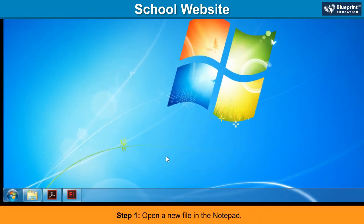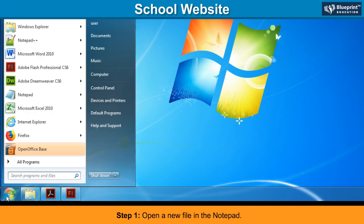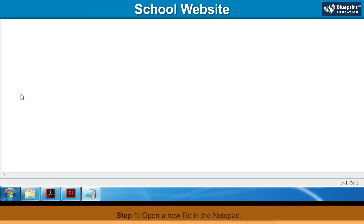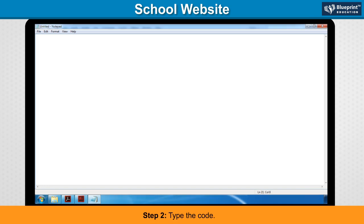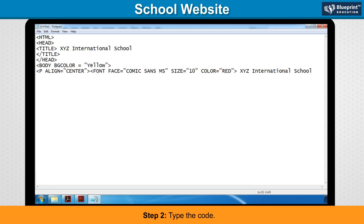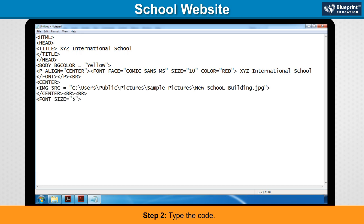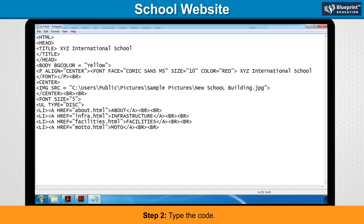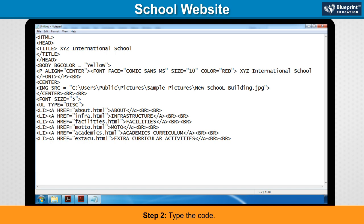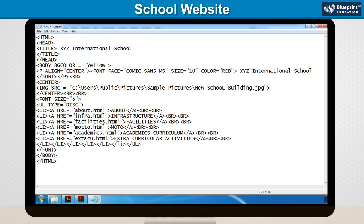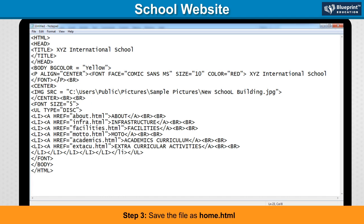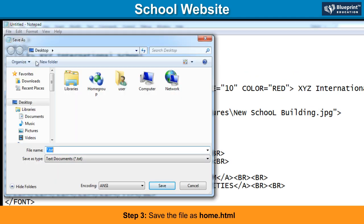Step 1: Open a new file in Notepad. Step 2: Type the code. Step 3: Save the file as home.html.